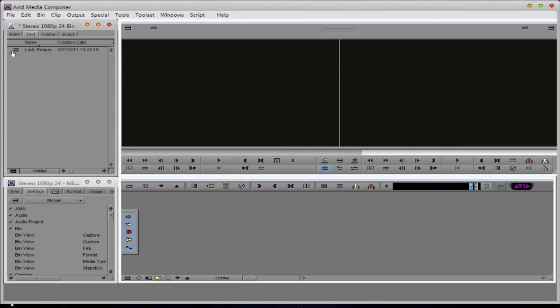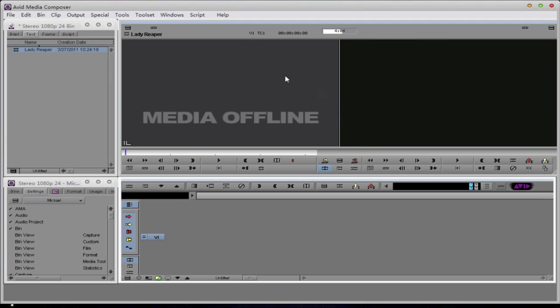Now if I double-click on this, you'll see that there is no media. That's because the media that I created within Metafuse has not yet been put in the compliant Avid media folder.